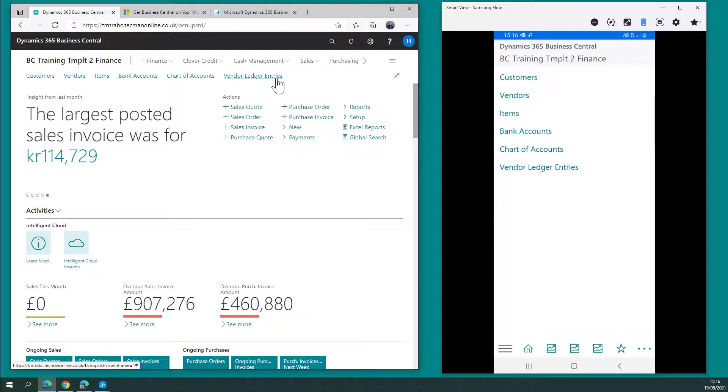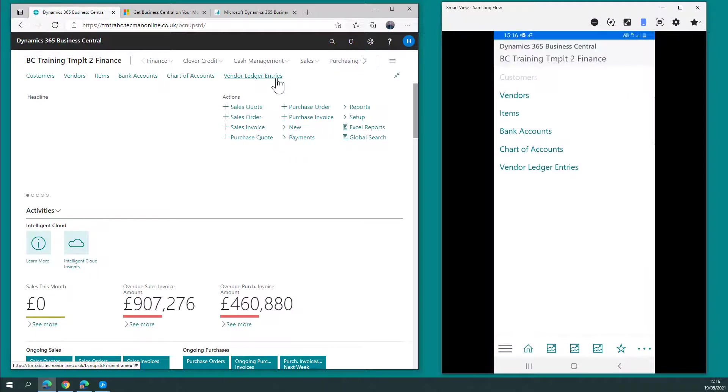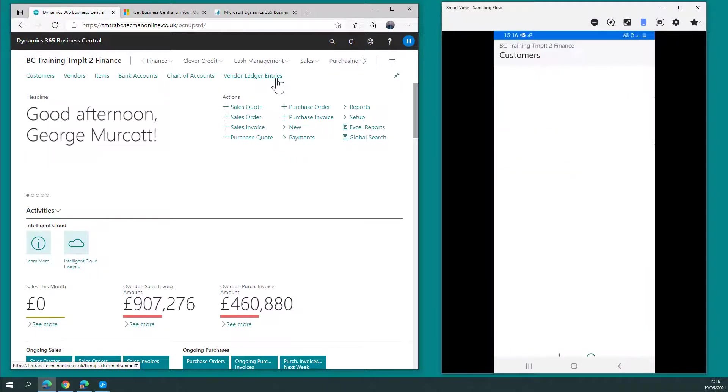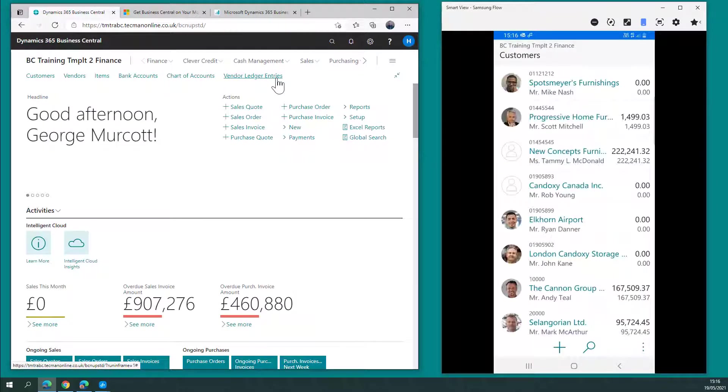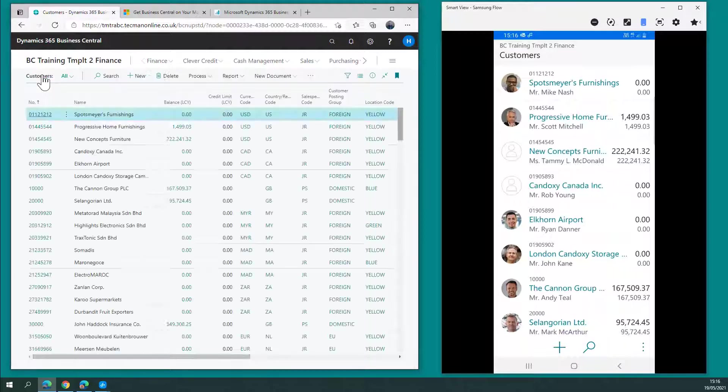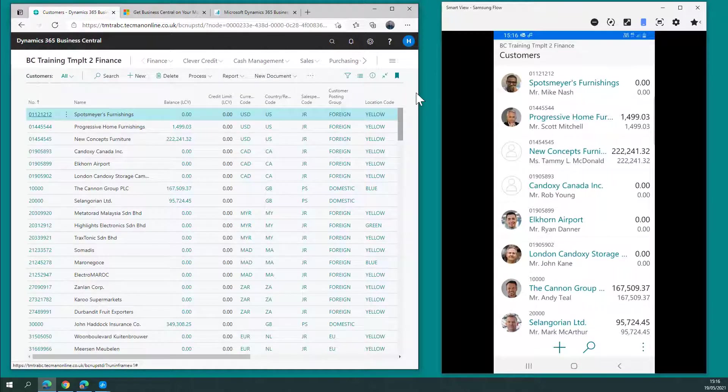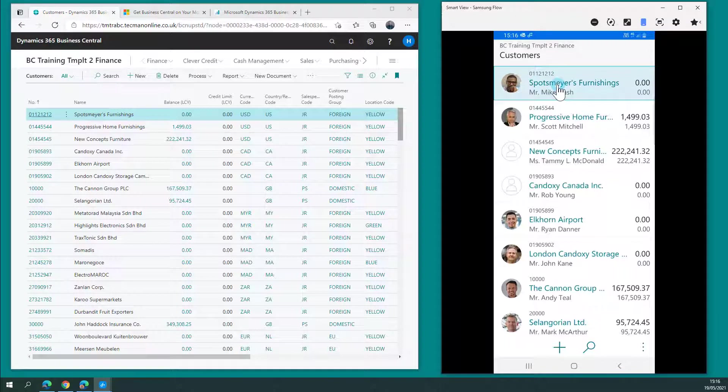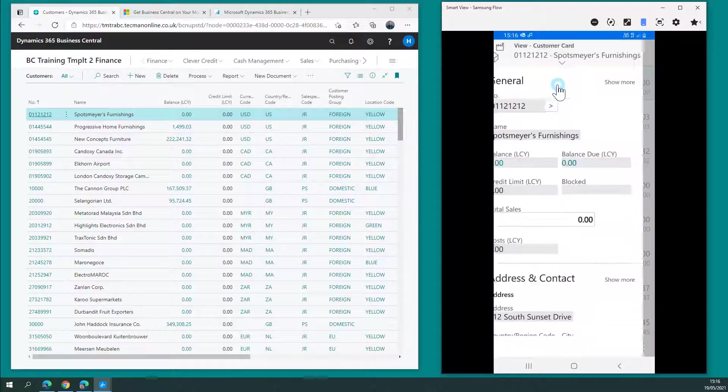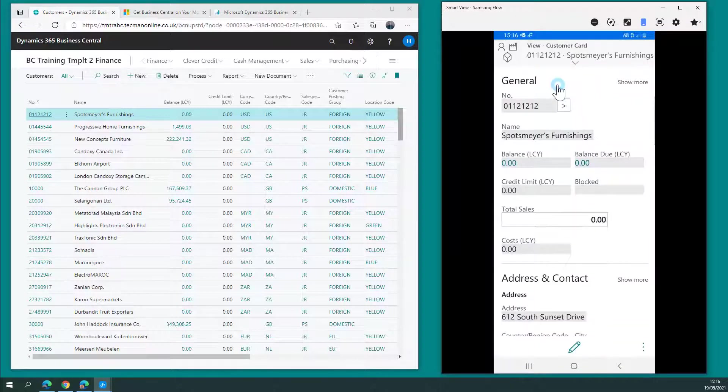Click the three lines, click customers and I'm straight to a list of customers. Same as doing this. If I want to go and view a customer card, simply clicking it, I start to see that detail.